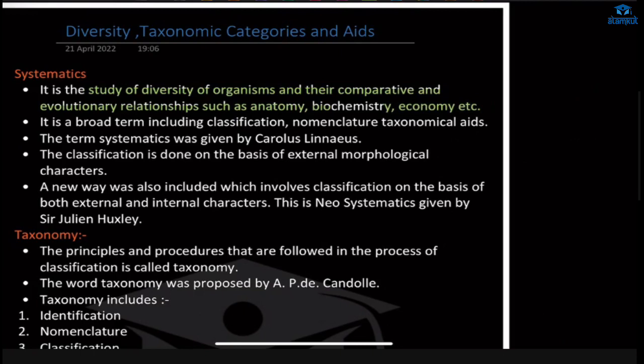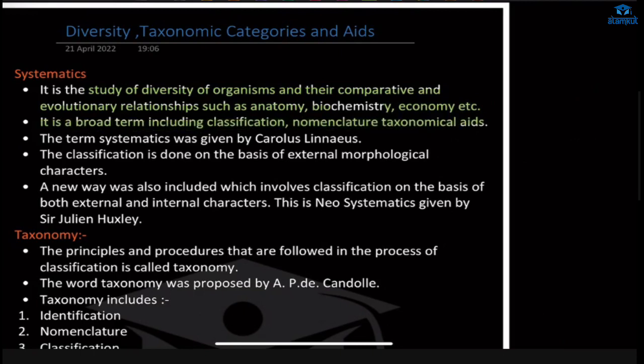Systematics is a broad term which includes classification, nomenclature, and taxonomy — everything inside systematics. Systematics is a broader term and it was given by Carolus Linnaeus.